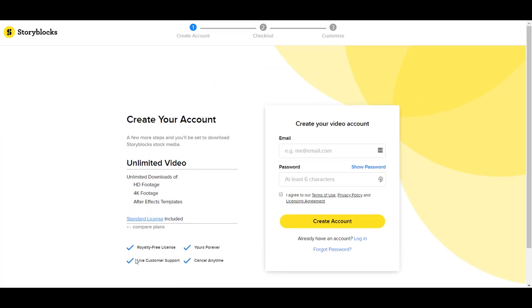It's cool—we've got royalty-free license, yours forever, cancel anytime, and live customer support. I always really like it when they have live customer support. So we're going to create the account and fill in the information.